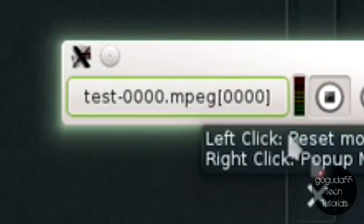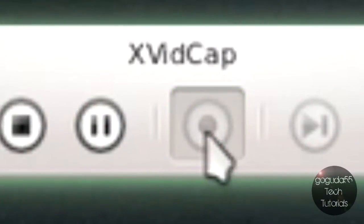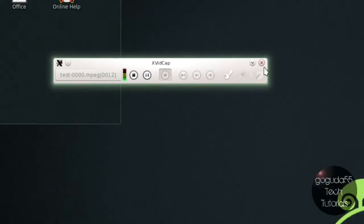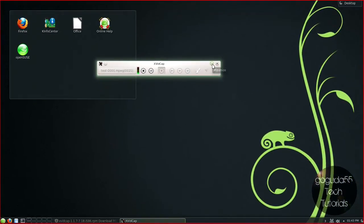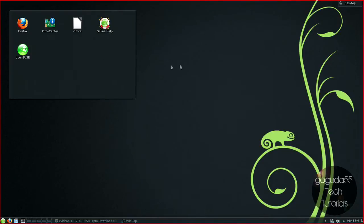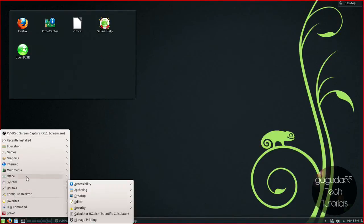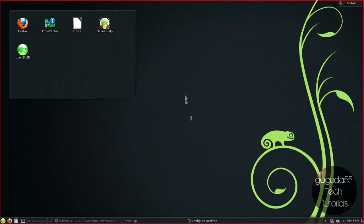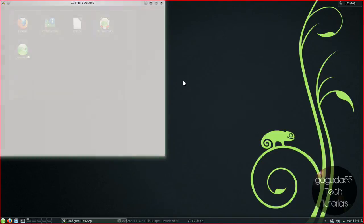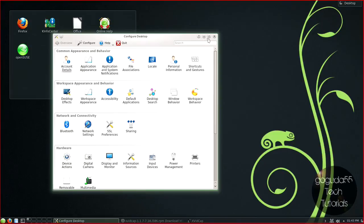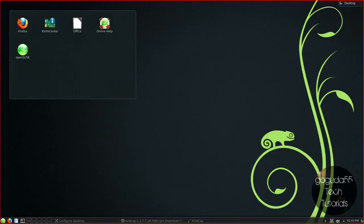When you're ready to actually record your screen, all you have to do is hit the red record button over there. You can minimize the XvidCap window and record your screen. Just doing a little demo here.